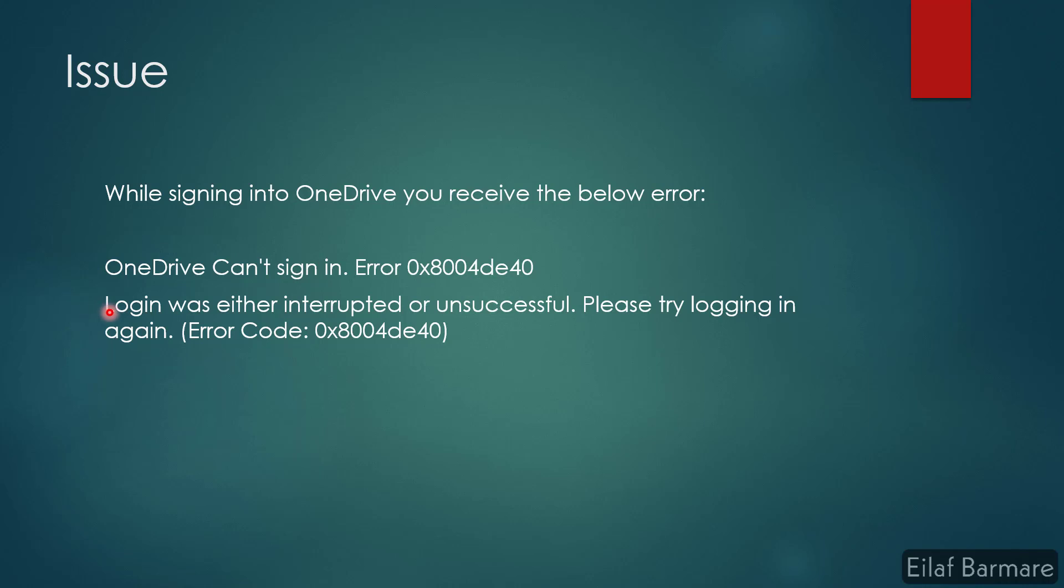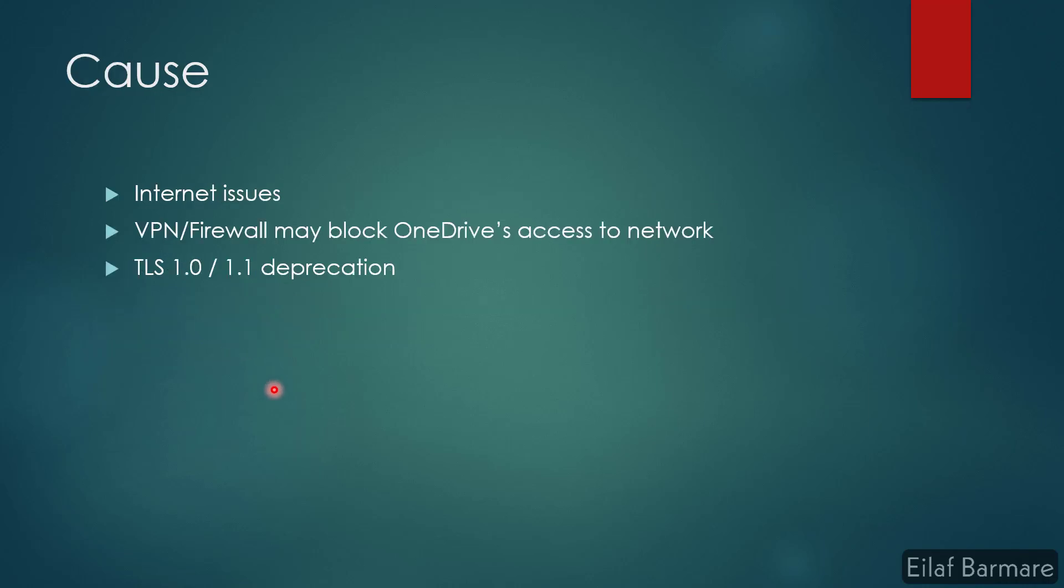Let's discuss some causes for this issue. Slow or bad internet can cause these error messages as well, but if you're pretty sure that your internet is fine, then you can check for your VPN or firewall. Maybe there might be some settings or configuration that might be blocking OneDrive's access to the network.